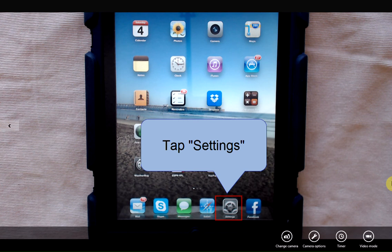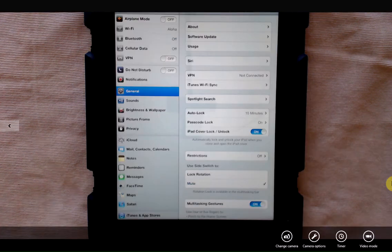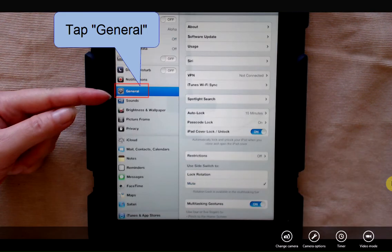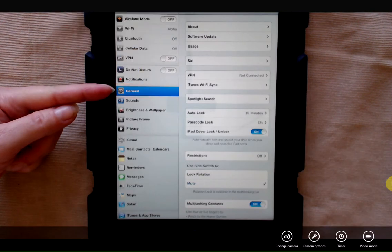We're going to tap on our settings icon and if general is not already selected you're going to want to tap general.